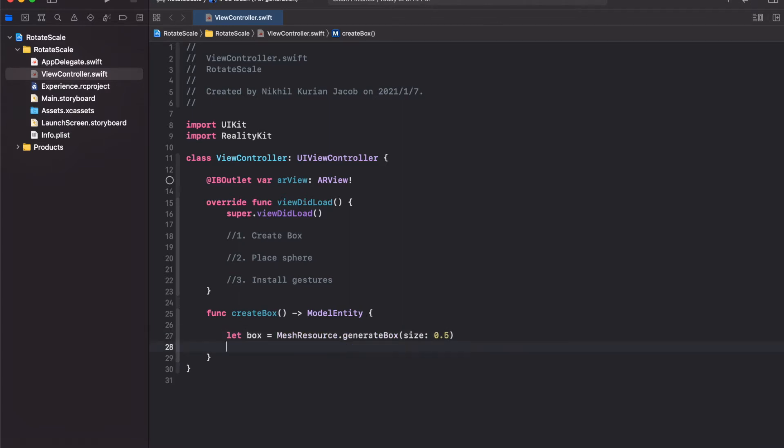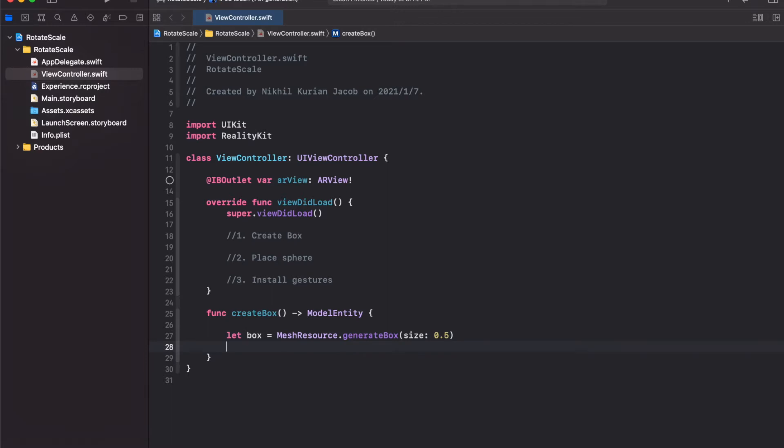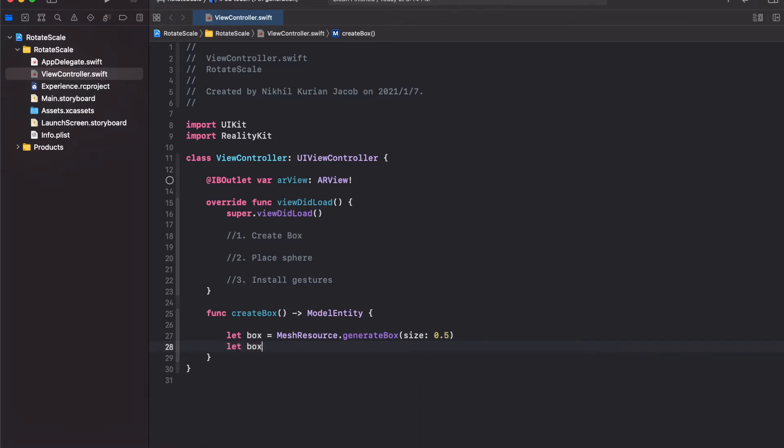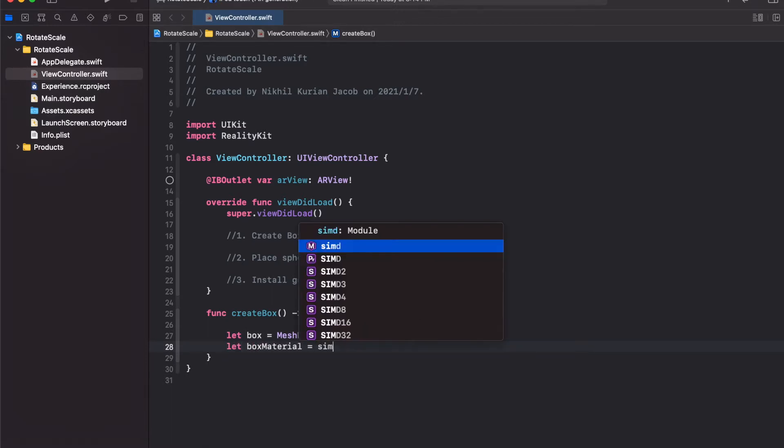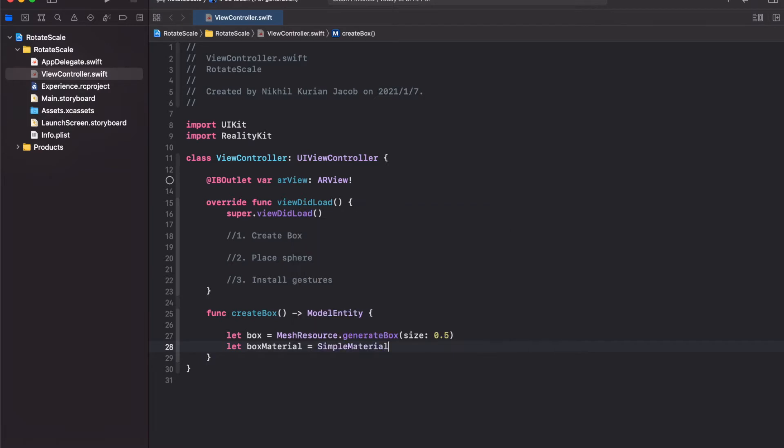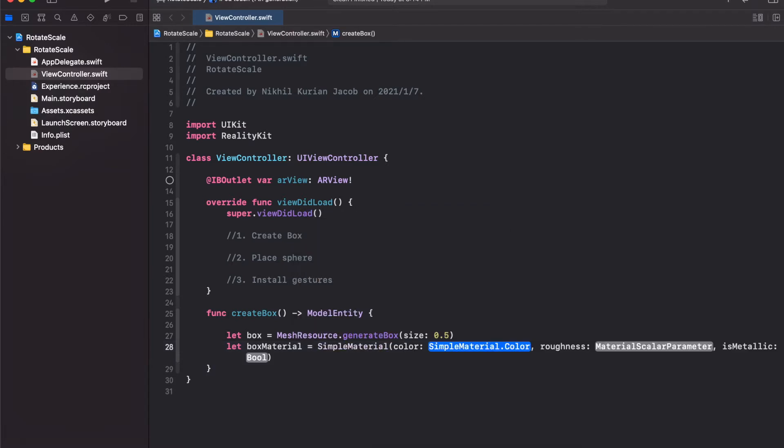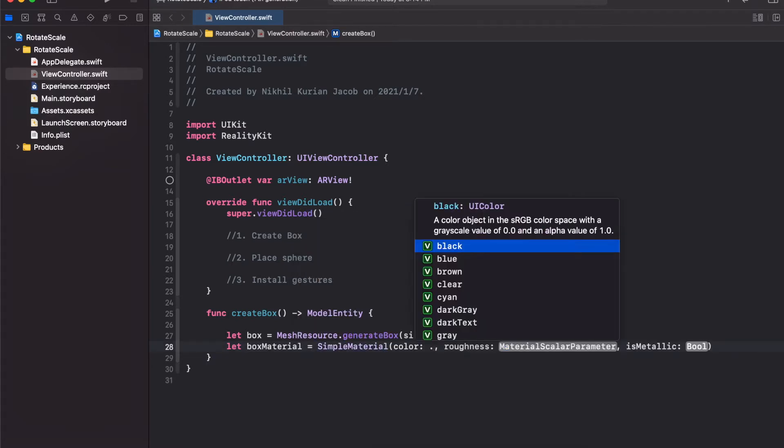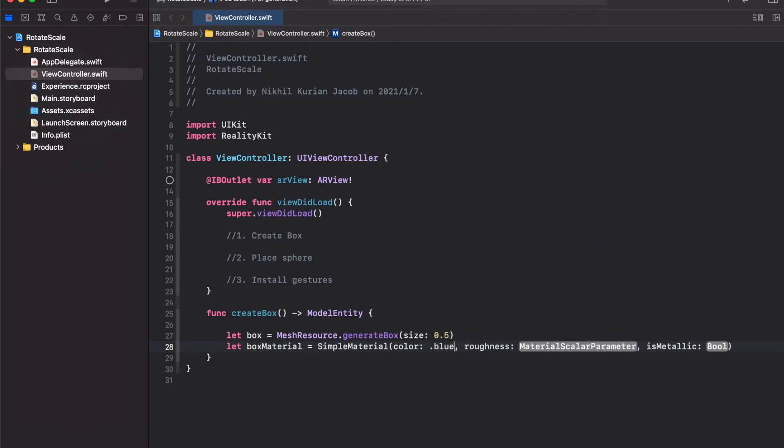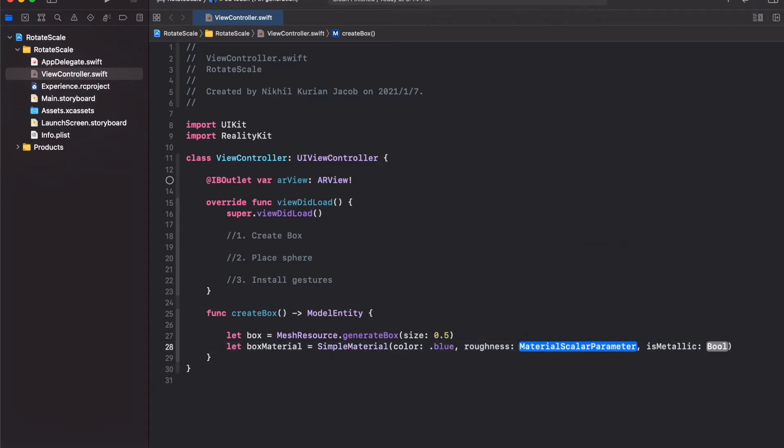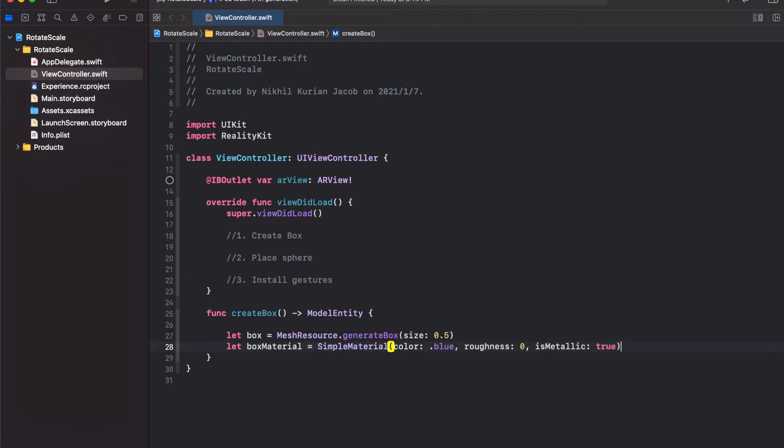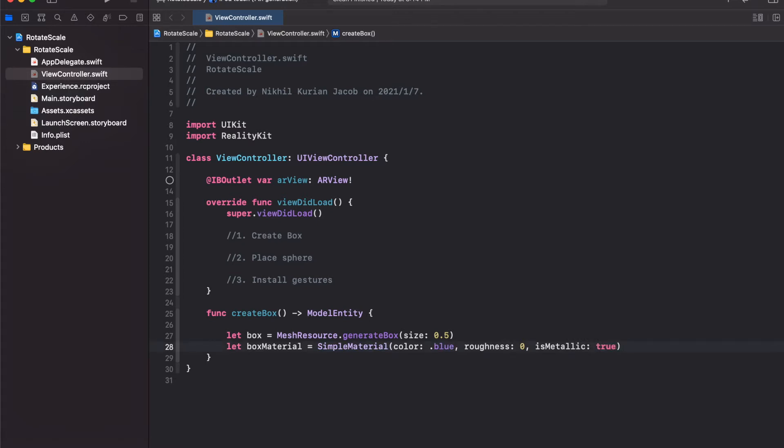Now I'm going to add a material to this box. I'm going to create a box material and this would be a simple material. The color, let's make it blue. The roughness would be 0 and isMetallic, I'm going to make it true. Now that we have the mesh and the material, we can create a model entity out of this which is needed for ARKit to function.